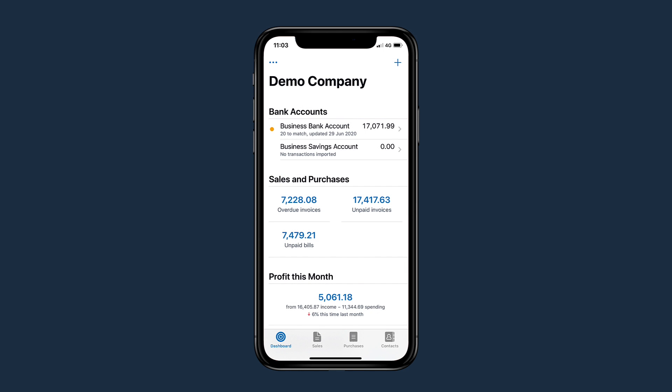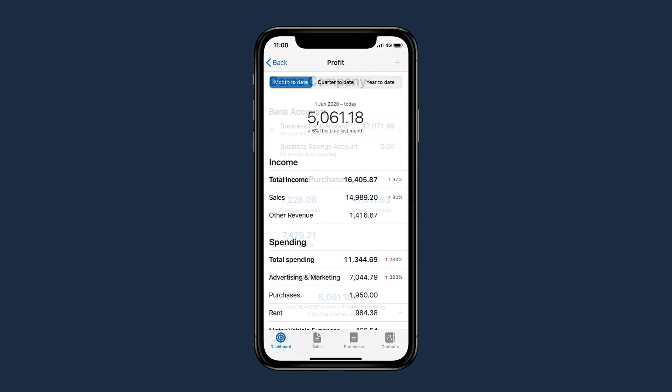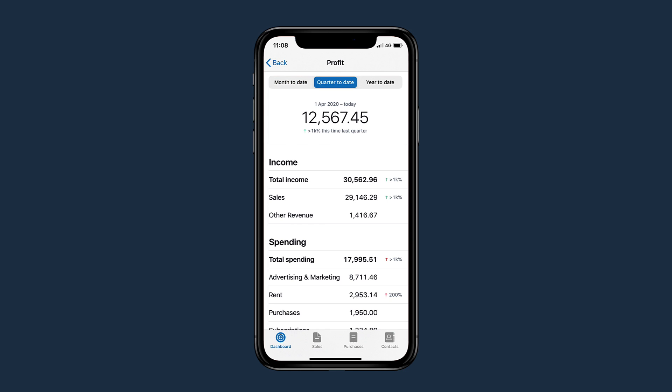The Profit This Month figure lets you know how well your business is performing at a glance. Tap the figure to get a breakdown of your income and expenditure and compare it with last month's performance. Change the time frame to compare results with the previous quarter or year.